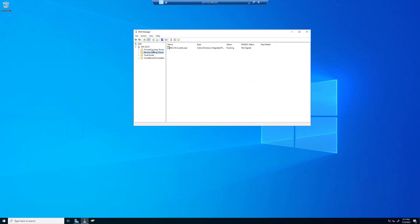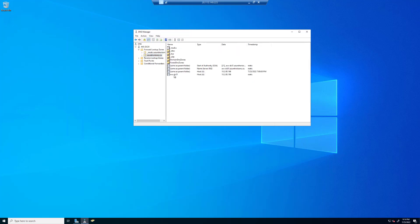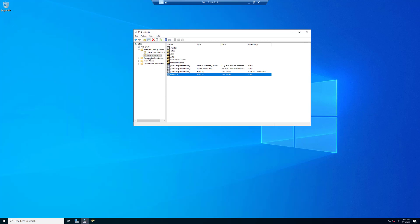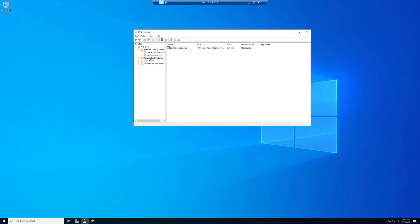Now click on the forward lookup zone — azurehorizons.ca, that's our domain name. Double-click on the domain controller record, click on update the associated PTR record, and click apply. You can look in the reverse lookup zone and you'll see we now have one for the domain controller.